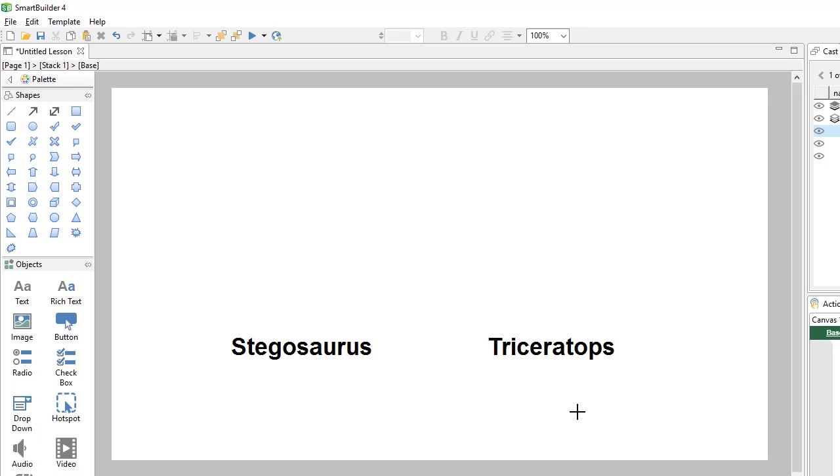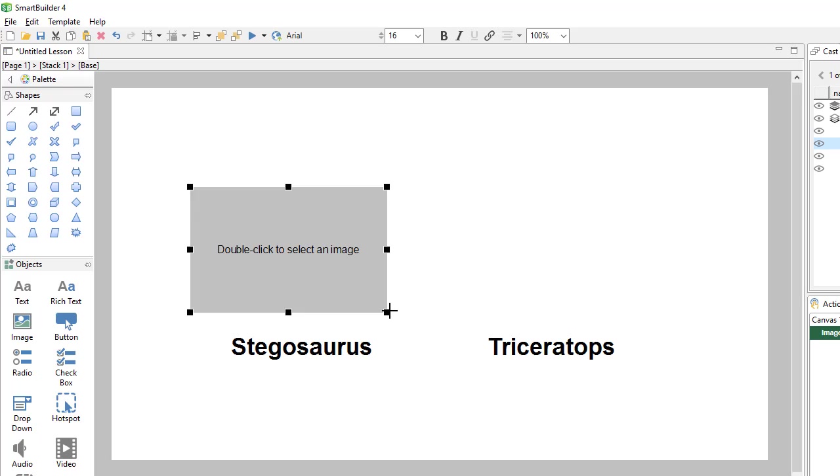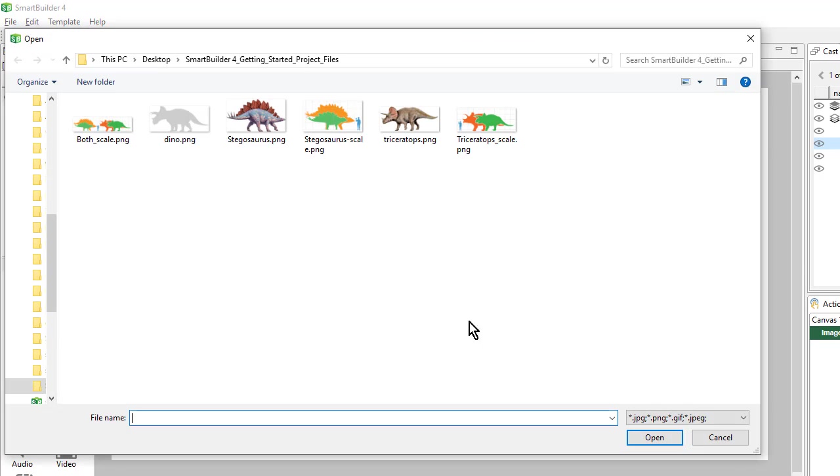Next, I will add a couple of images. So I'll come over here to my image object, select it, and then draw a placeholder. From here, I can double click on the placeholder to select an image.